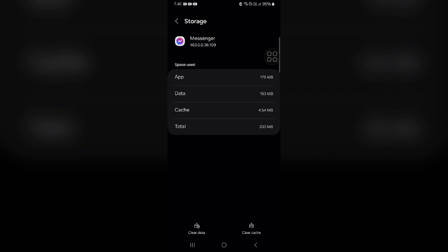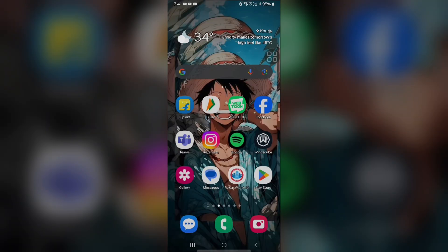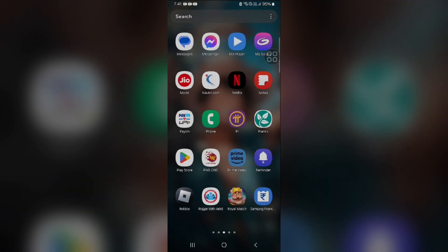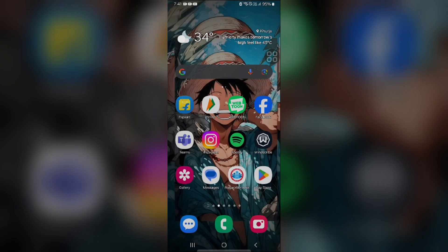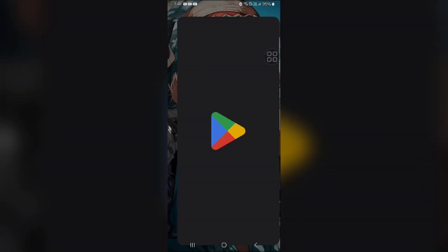If clearing the cache doesn't work, you have to reinstall Messenger. This will remove any corrupted data causing the issue. Press and hold the Messenger button, click on Uninstall, then go to the Play Store and install Messenger again.